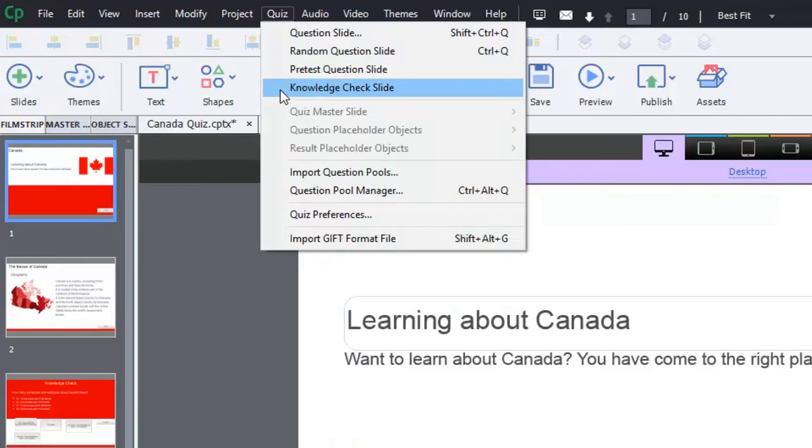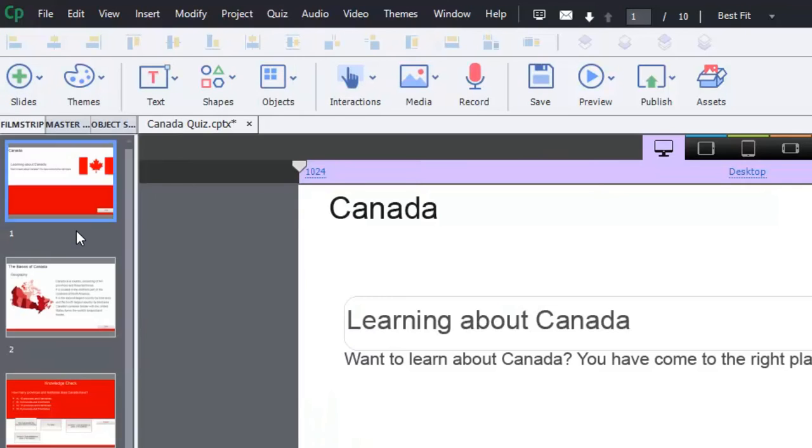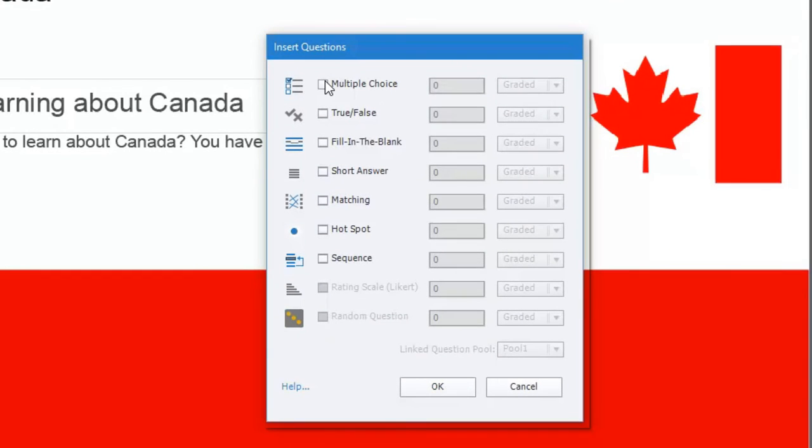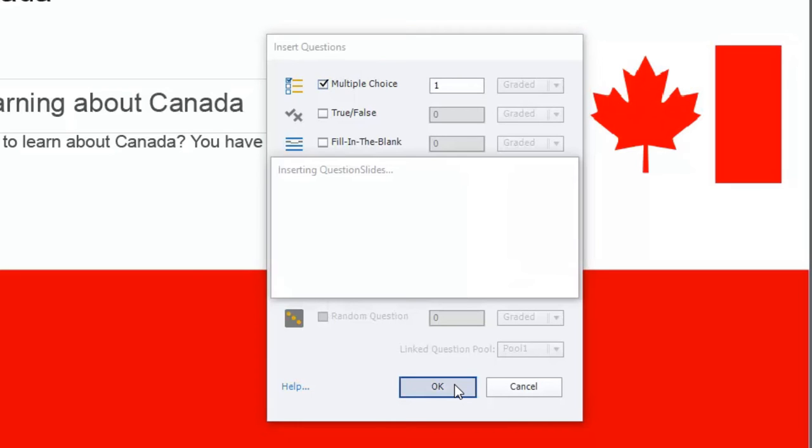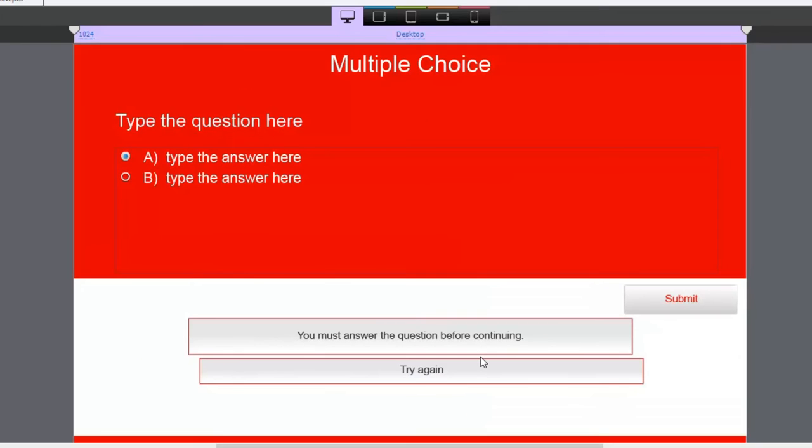Alternatively, you can choose it from the slides drop down icon and choose it here. You'll recognize it because it has a little graduation cap associated with it. You'll also see that same graduation cap on the film strip as well. So let's insert a question slide that happens to be a knowledge check.